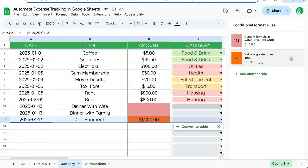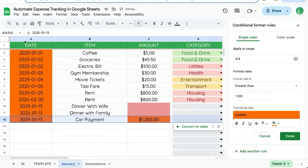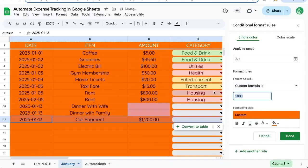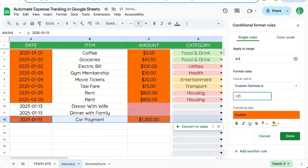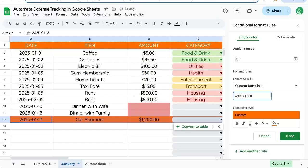But maybe we want the entire row. So let's go back to our value is greater than 1000 and apply it to the entire range. But you notice there's some extra dates here that are highlighted.